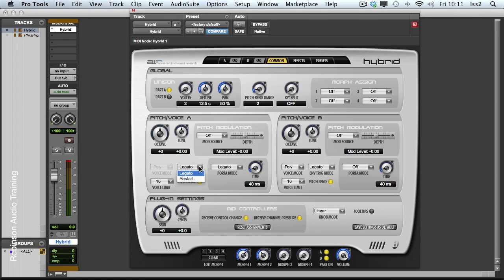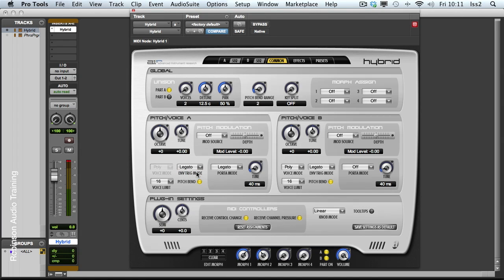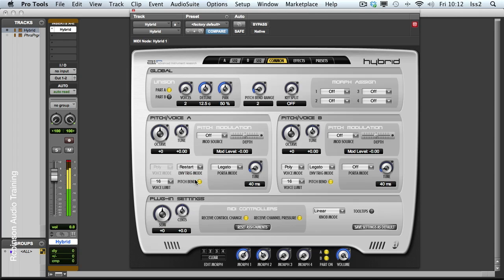Then we have our envelope trigger mode, legato or restart. And this determines whether if I have overlapping notes, does the envelope re-trigger or not? At the moment it won't. But if I go for restart, it triggers the attack every time, even though I kept one note held that whole time.